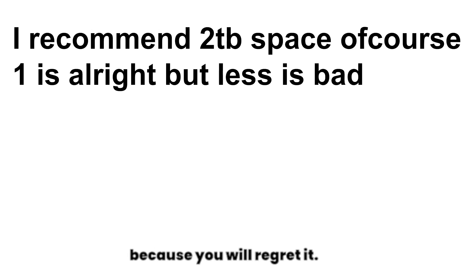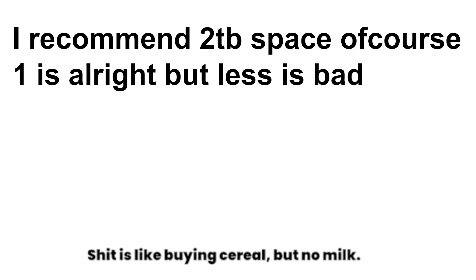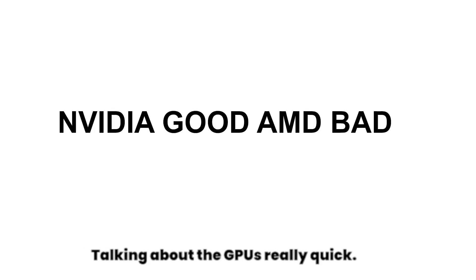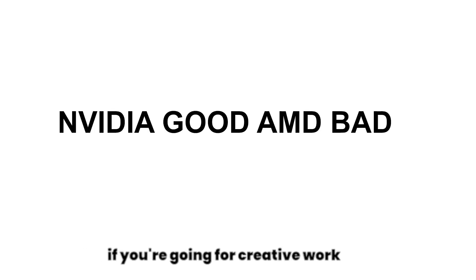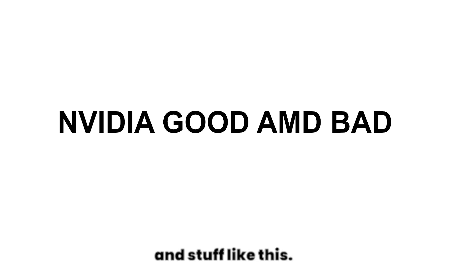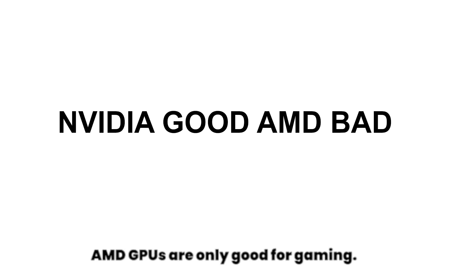Talking about the GPUs really quick, I always recommend to have Nvidia if you're going for creative work and stuff like this. AMD GPUs are only good for gaming.